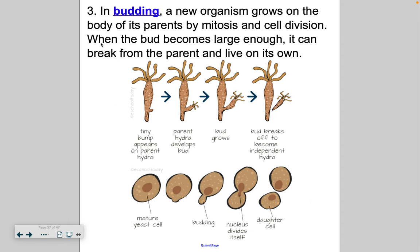A third type of asexual reproduction is called budding, and this is kind of unique. The new organism actually grows off the parent — it buds off, that's why they call it budding — through a process of mitosis and cell division. This occurs in eukaryotic organisms. When the bud becomes large enough, it literally just breaks off and becomes its own separate entity. We see budding in hydra, and we also see it in yeast cells.